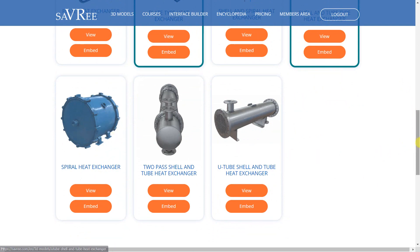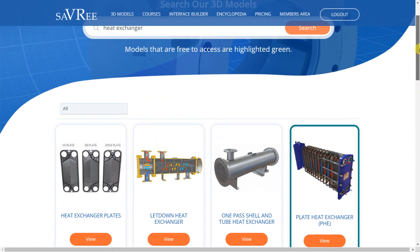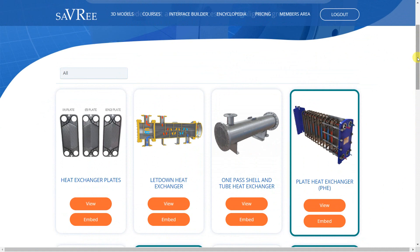Irrespective of what type of heat exchanger you're looking at, they're all going to be designed to — exchange heat. They need to do this in an efficient and safe manner. There's no point in having a heat exchanger that's not very good at transferring heat.